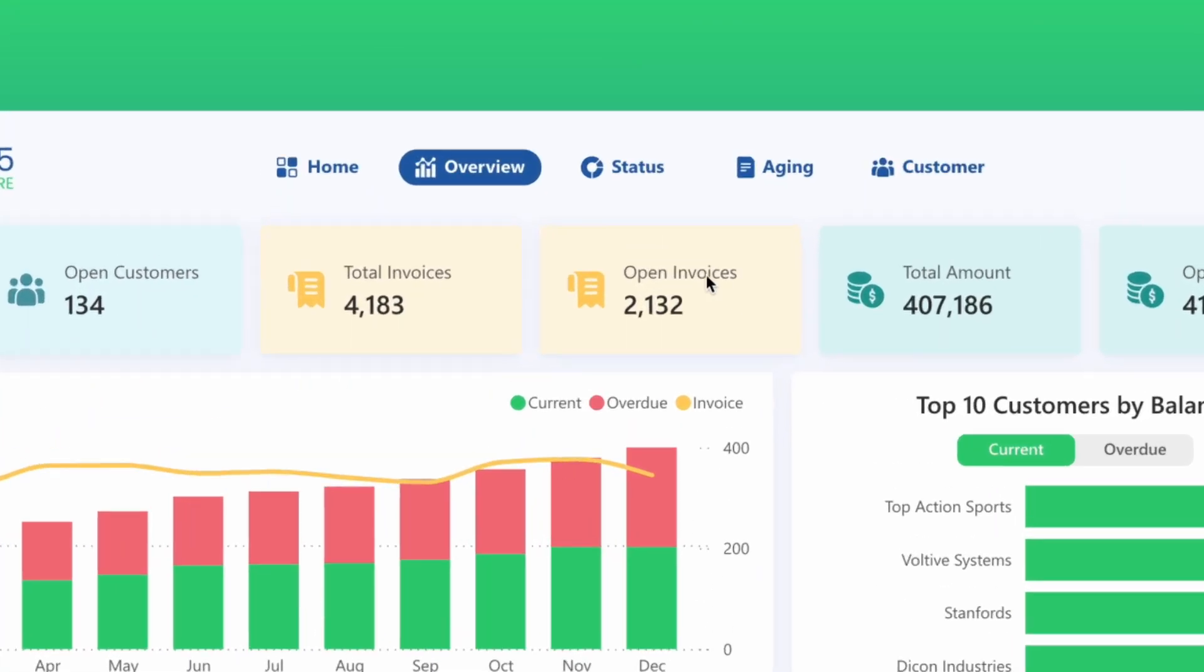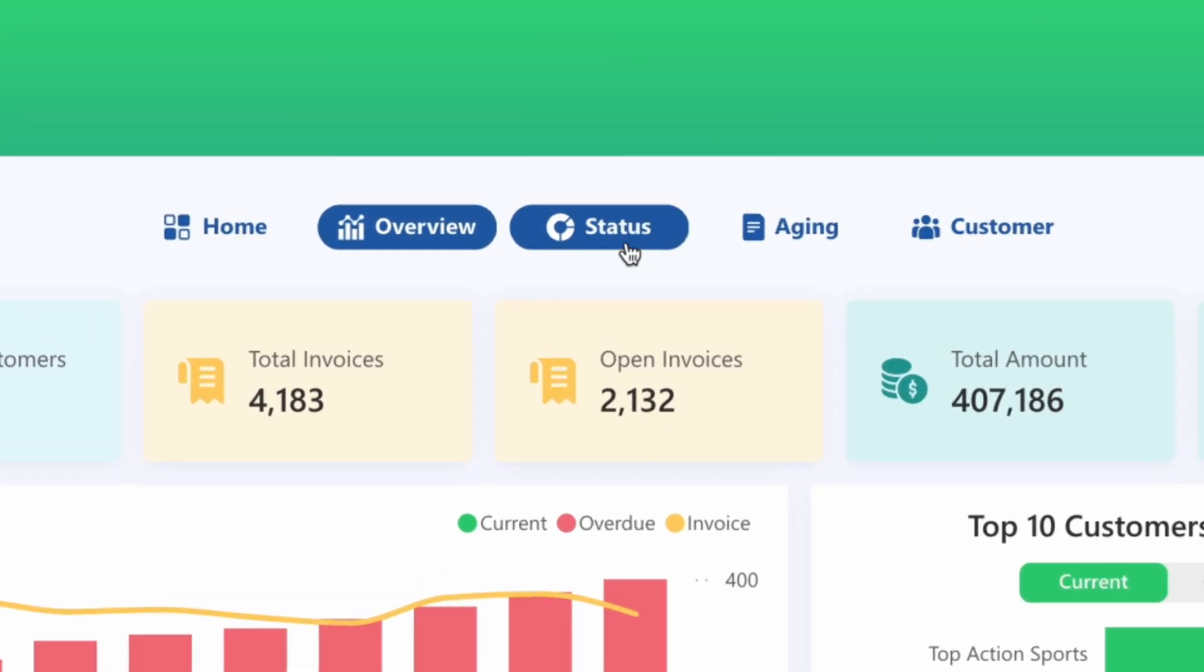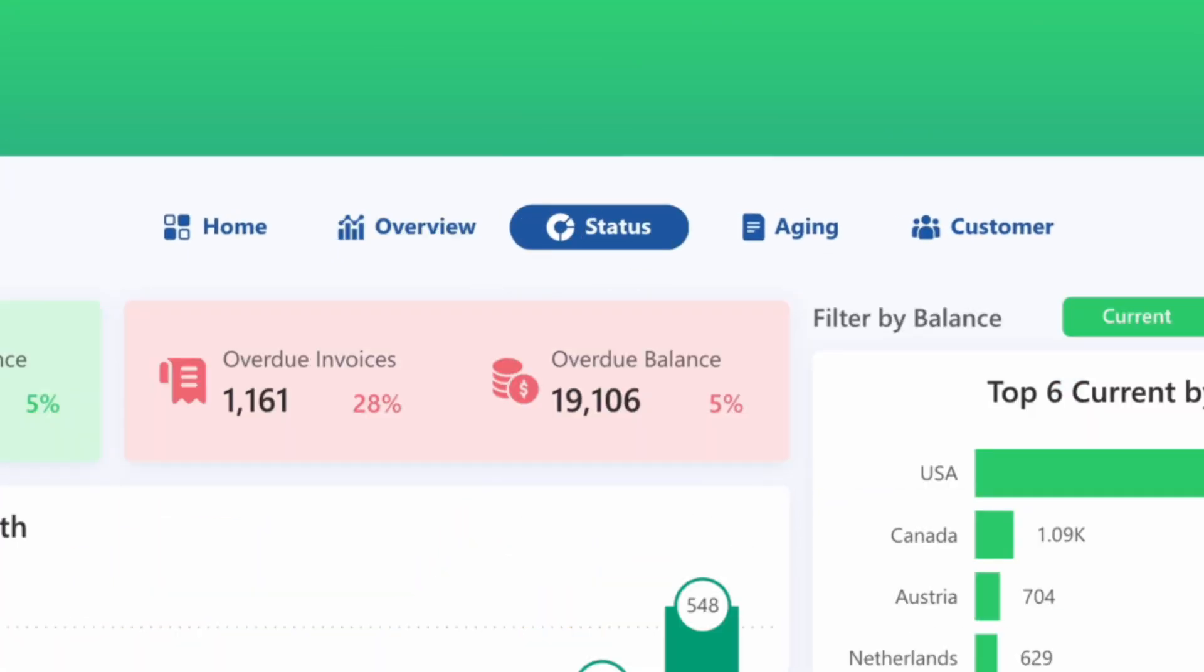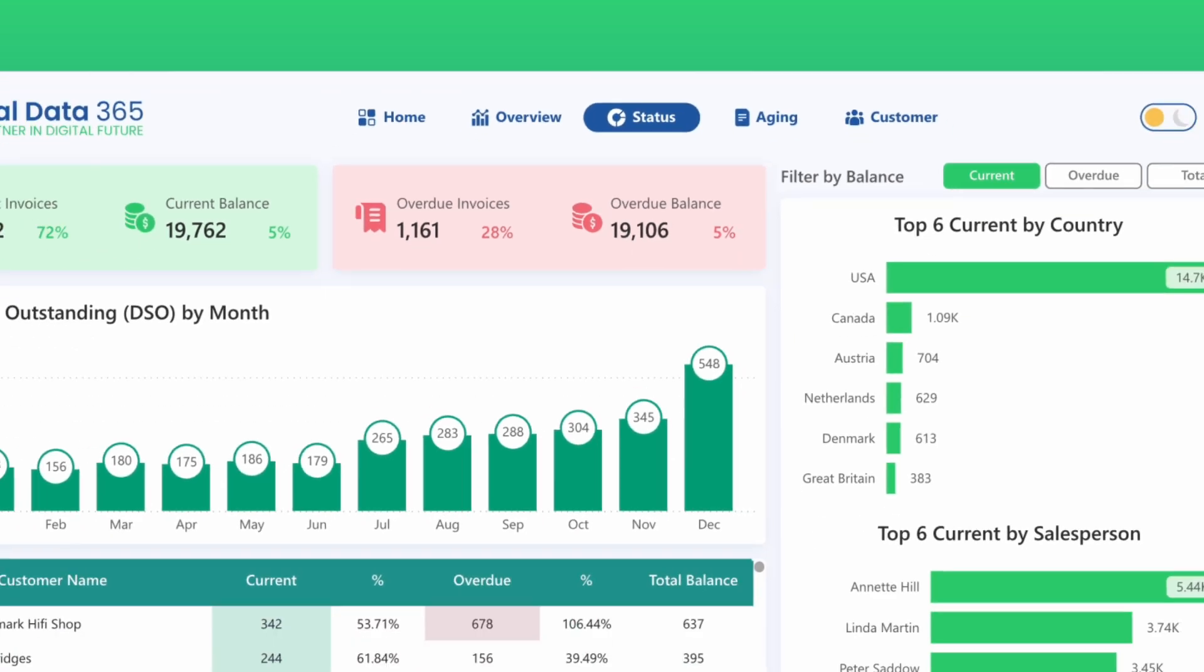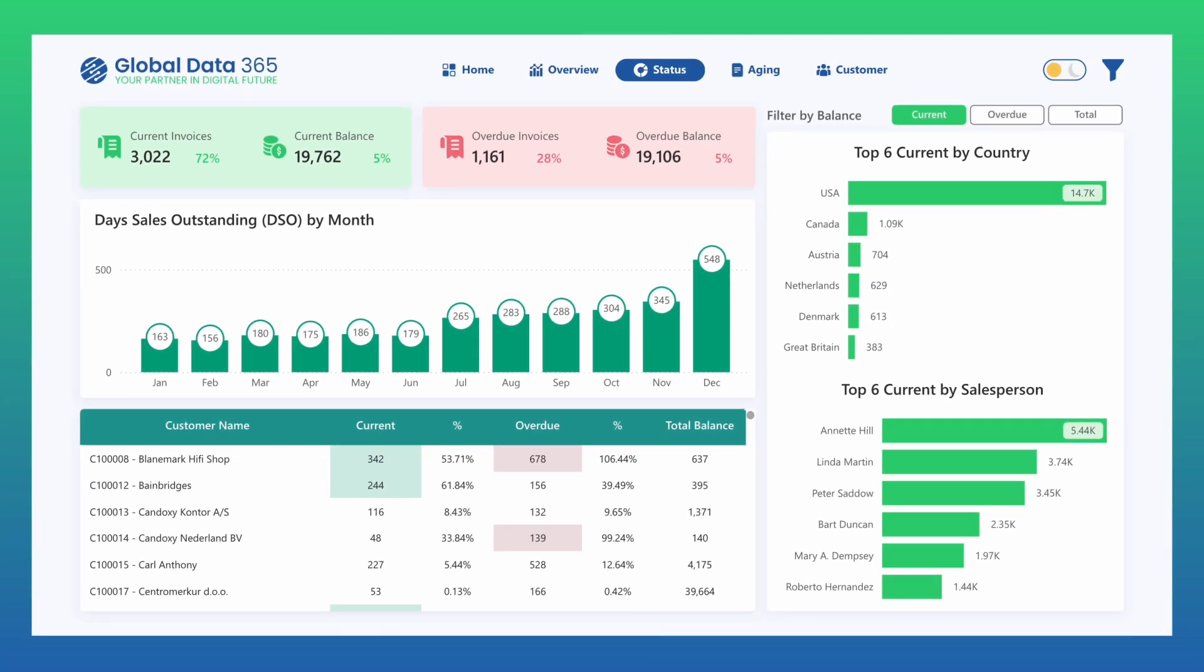Navigation is simple, with the top bar allowing you to move quickly between different pages of the dashboard. The Receivable Status page provides a detailed view of receivables by status, covering both current and overdue amounts.